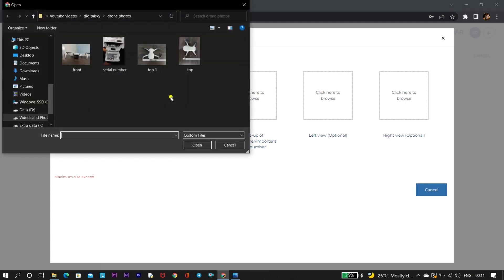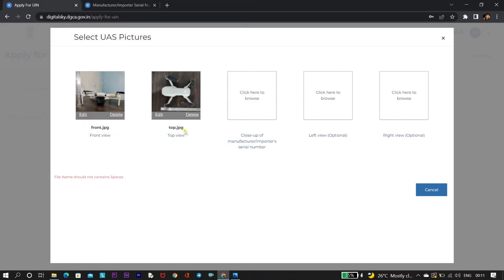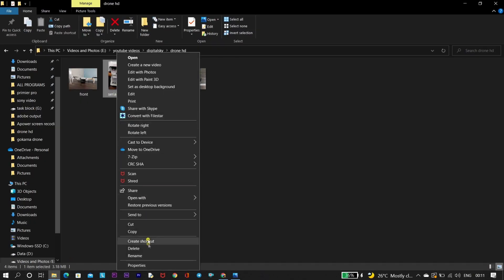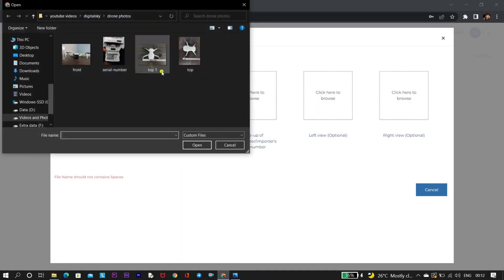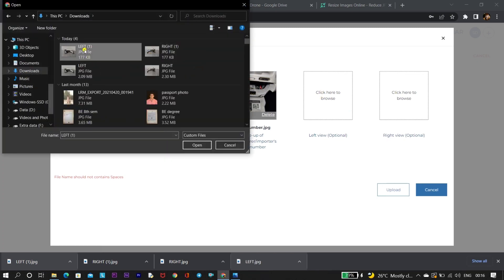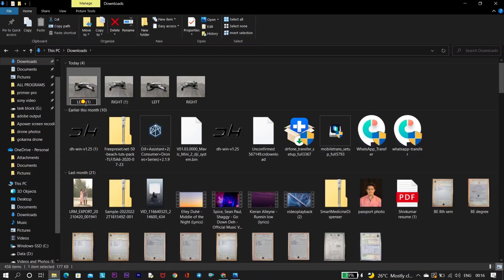I am using the same photos I had used for DAN registration — for DAN registration you need to take photos with a tape or scale. Note that this website does not accept any photo more than 250 KB, and it also does not accept photos named with any special character or with a space in the filename. Make sure you are naming files with a single word or character. The serial number photo can be found under the back battery door — open it and you will see the serial number there.